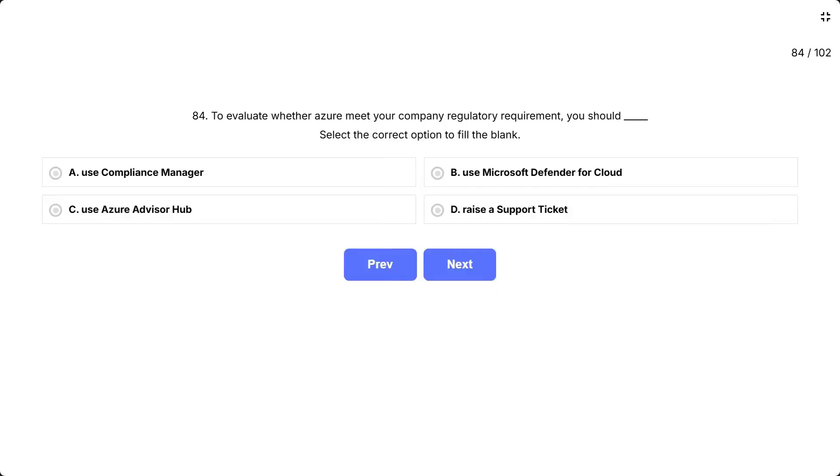Question 84. To evaluate whether Azure meet your company regulatory requirement, you should select the correct option to fill the blank. The options are A. Use Compliance Manager. B. Use Microsoft Defender for Cloud. C. Use Azure Advisor Hub. D. Raise a support ticket.